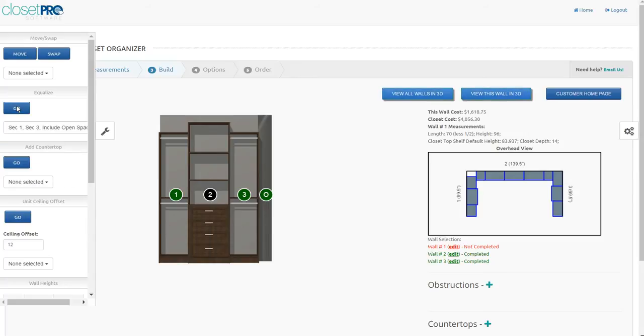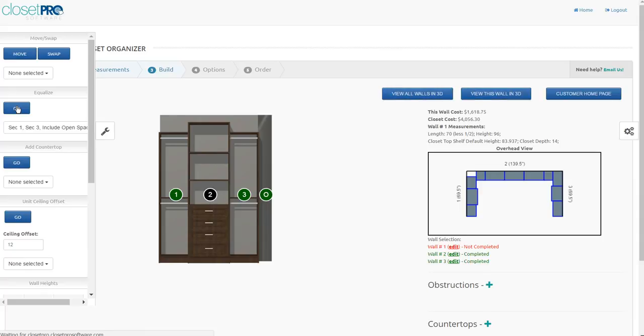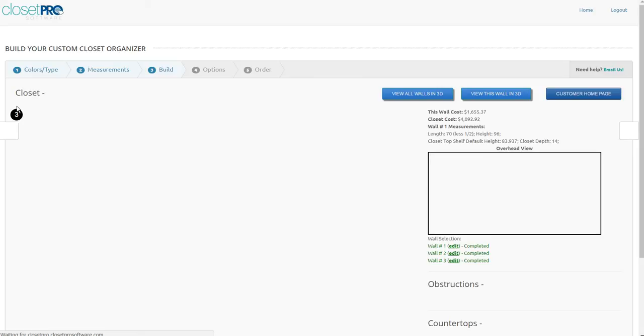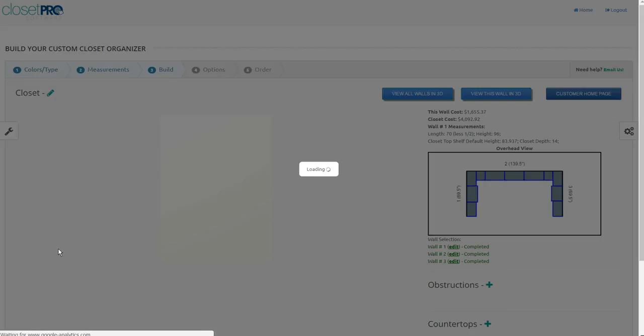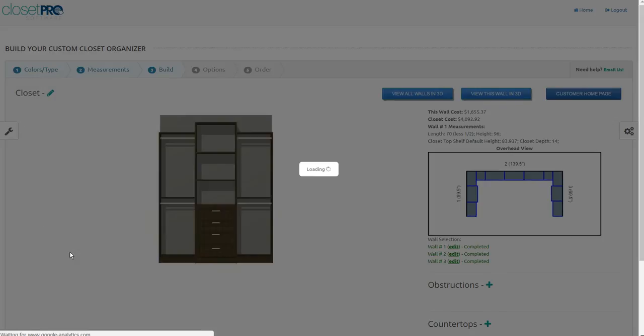And when we do that, it's going to take the width from the first, the third, and include all that open space, and then divide that by two and separate that between the outside units.